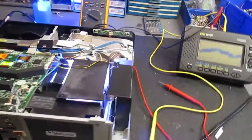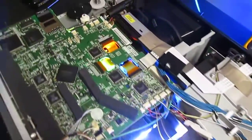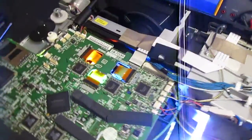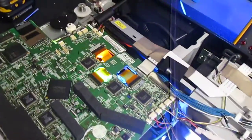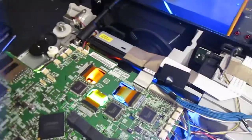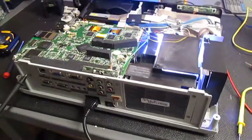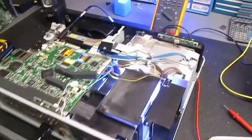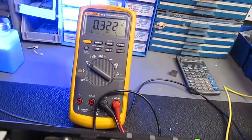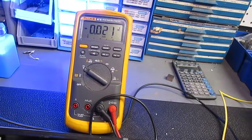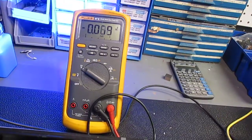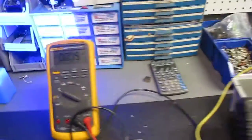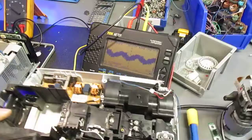Hey everybody, today we're going to learn how to test fans inside a projector or really anything that uses a fan that has a tachometer on it. This is a Panasonic projector here that we're going to demonstrate on. We're going to measure using my Fluke and then we'll also measure using my Tektronix meter.